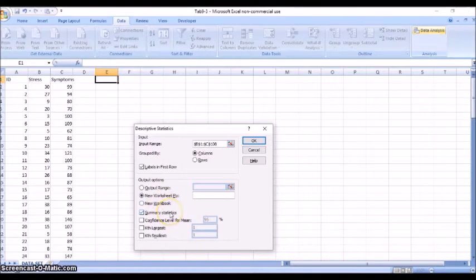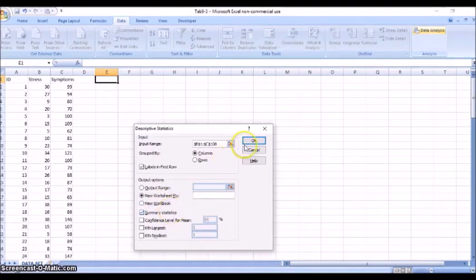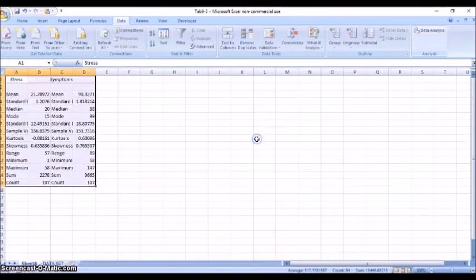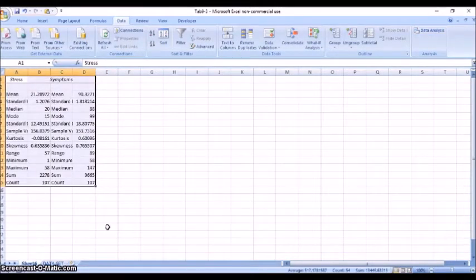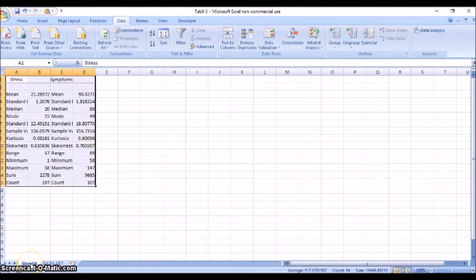And it'll give me all the different summary statistics we talked about by checking this box. So let's see what that looks like.